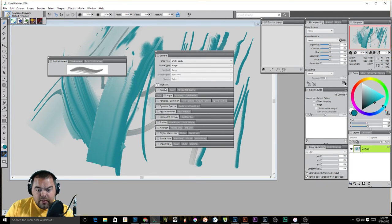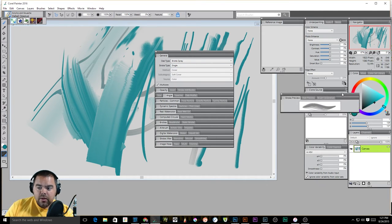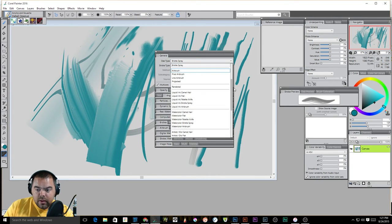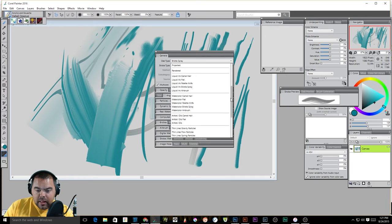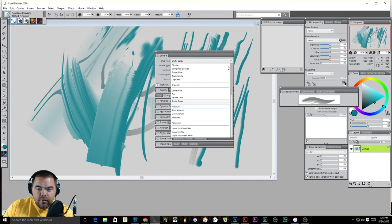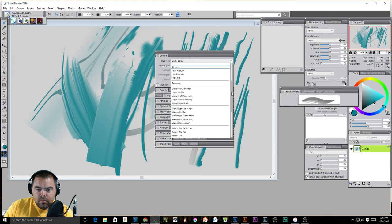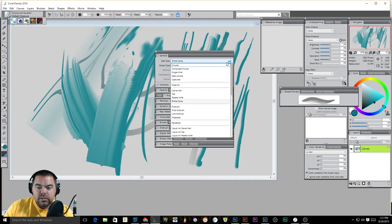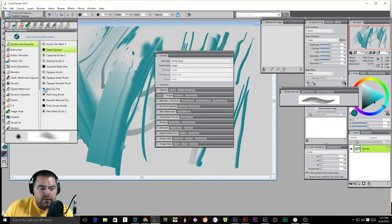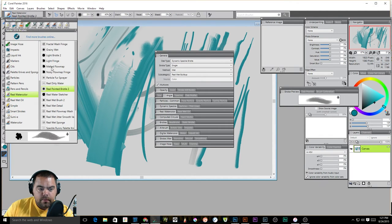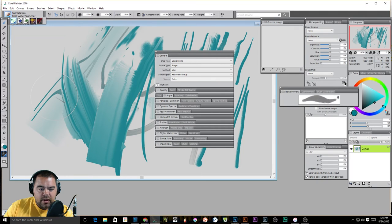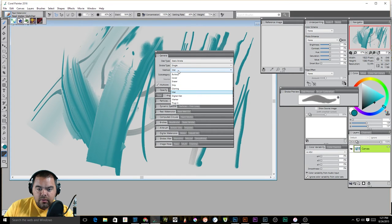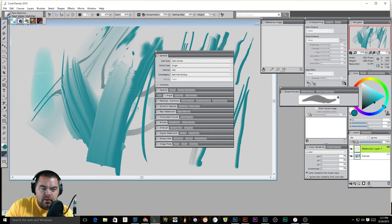Now we're looking at the general tab, and what the general tab does, it shows us our dab type, our stroke type, and a couple of other things. Now this is something that you're going to want to play with because if we click on dab type right now, you'll see there are a lot of different dab types, ranging from circular to camel hair to ink palette knife to watercolors. And you'll see them change as I change brushes. So if I were to grab a watercolor, a real watercolor brush, and grab real water sketcher, you can see now it's changed to static bristle, stroke type is single, method is wet, real wet buildup, and this doesn't have source turned on.